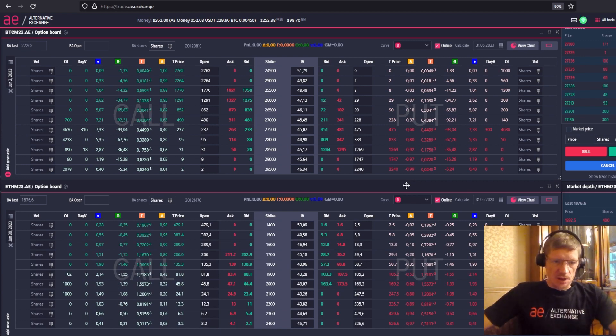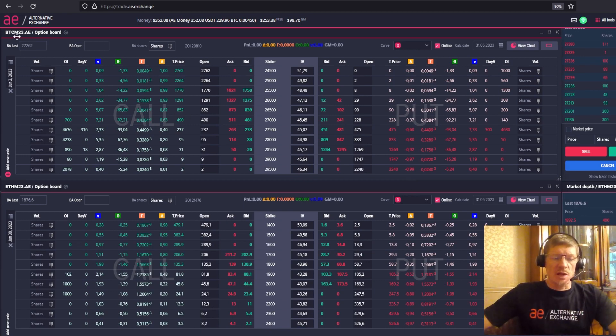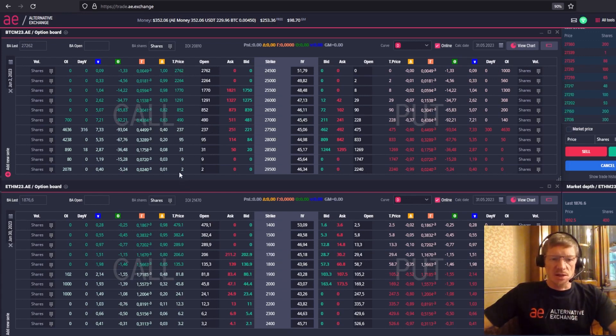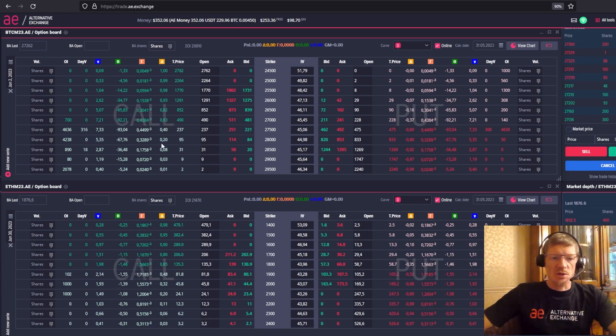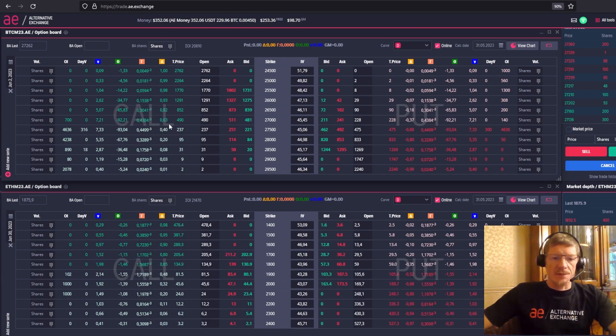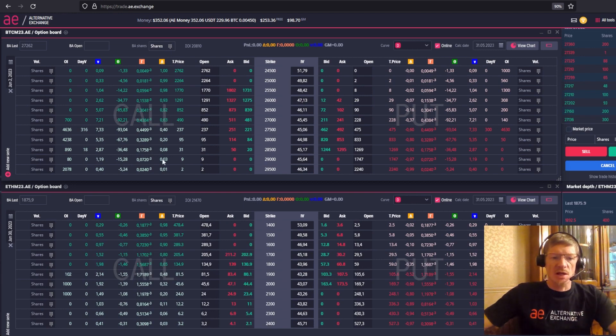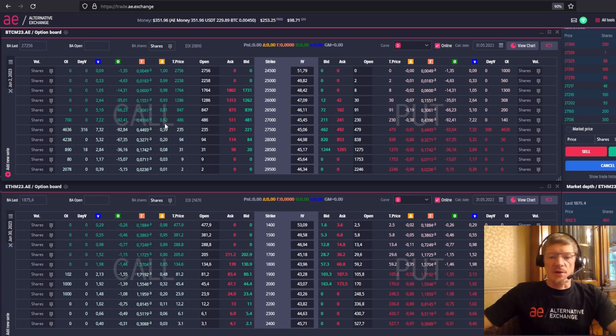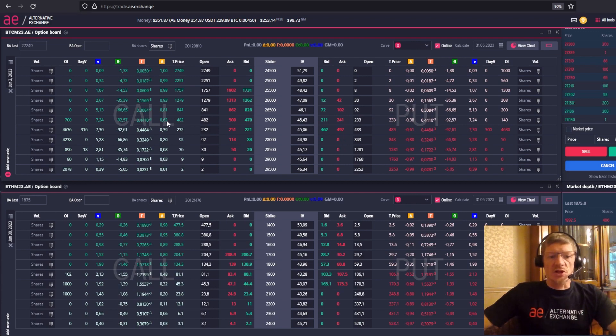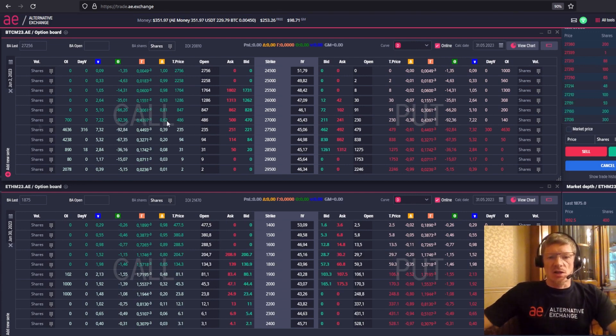I now have an option board open. Here is the Bitcoin futures, and here we can immediately see call options on the left and put options on the right. Here we have the theoretical price column, and then we have the Greek calculations for the option strikes. Now we take the central strike, which is around 27,000 and correlate it with the Bitcoin futures. Now we look to the left and see 0.63, which is the delta value of the option. What is delta? A delta is the first derivative of the Black and Scholes model. Therefore, delta means how much of the basic asset the option contains.